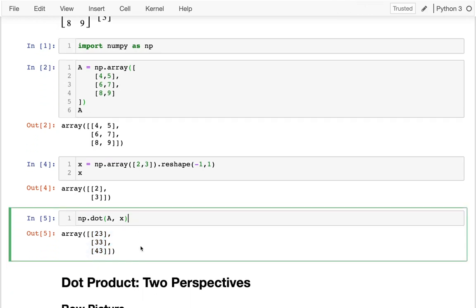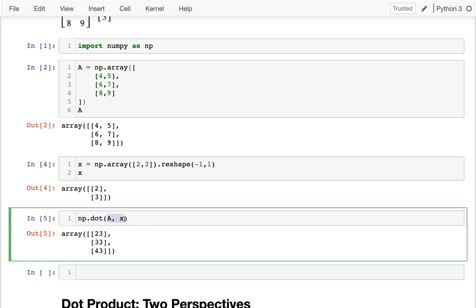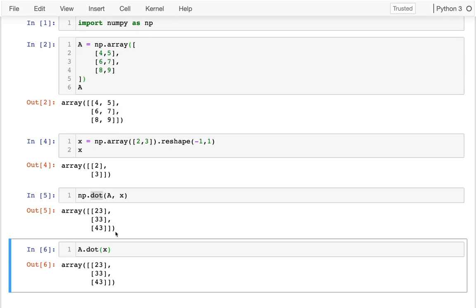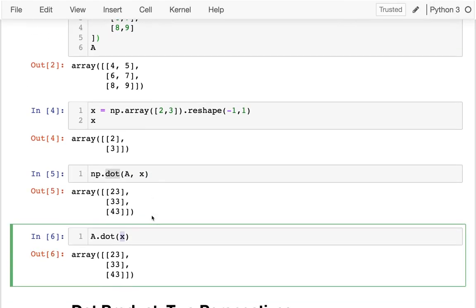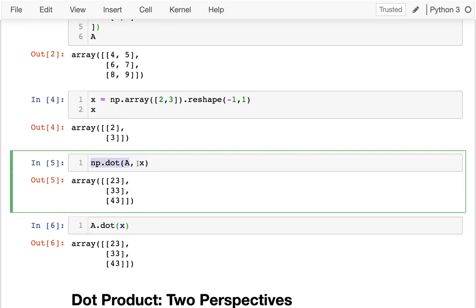Let me show one more thing — another way of doing the same operation. Rather than always calling np.dot with two arguments, there's also a method version: a.dot(x) does exactly the same thing. Since it's a method, a is the self variable and x is the second parameter. That's what we can do if we just want NumPy to compute it for us.